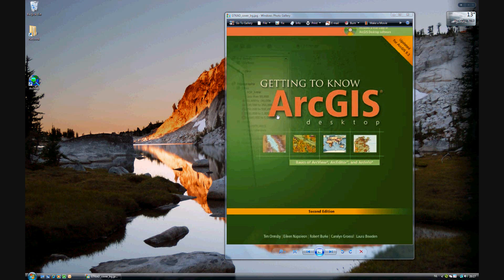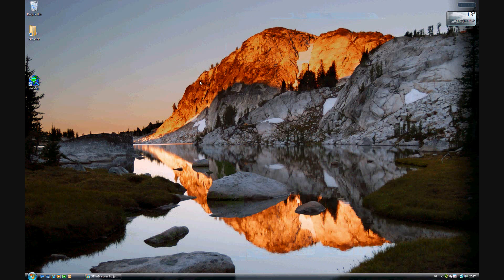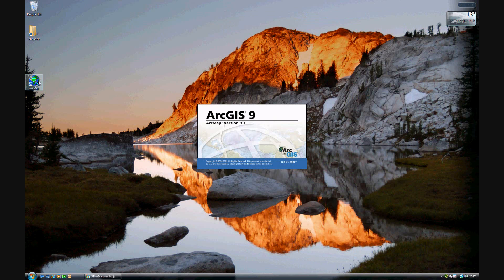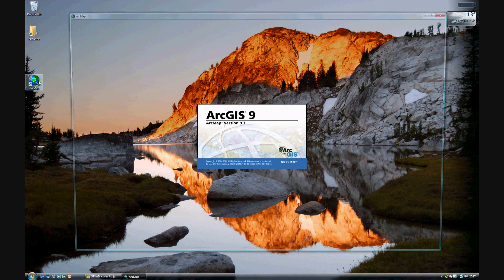In Chapter 12, we will be analyzing Spatial Data, beginning with Exercise 12A of Getting to Know ArcGIS Desktop, updated for ArcGIS 9.3. We will be learning how to create buffers. We've used buffers previously on selecting the attributes and location, and now we will be creating new buffers.